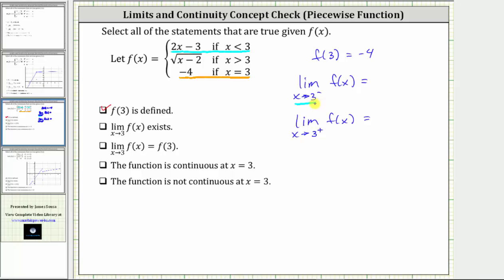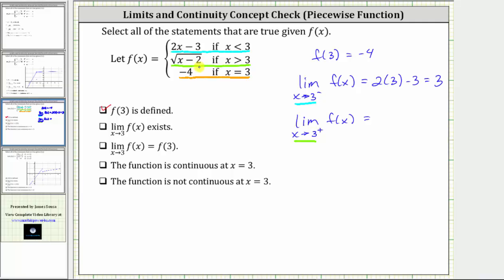We can determine a limit of a linear function by direct substitution. Substituting three into the linear function gives us two times three minus three — six minus three — which equals three. For the limit to exist, we must also get three from the right side. As we approach x equals three from the right, we are approaching from values greater than three, so we use f of x equals the square root of the quantity x minus two. Substituting three gives us the square root of three minus two, which equals the square root of one, which equals one.